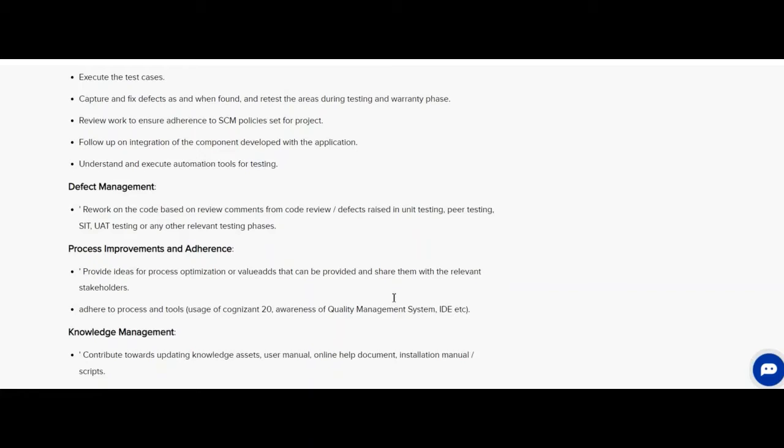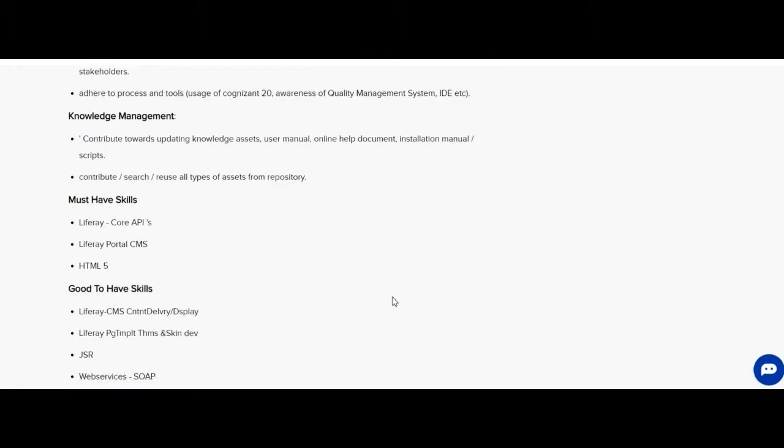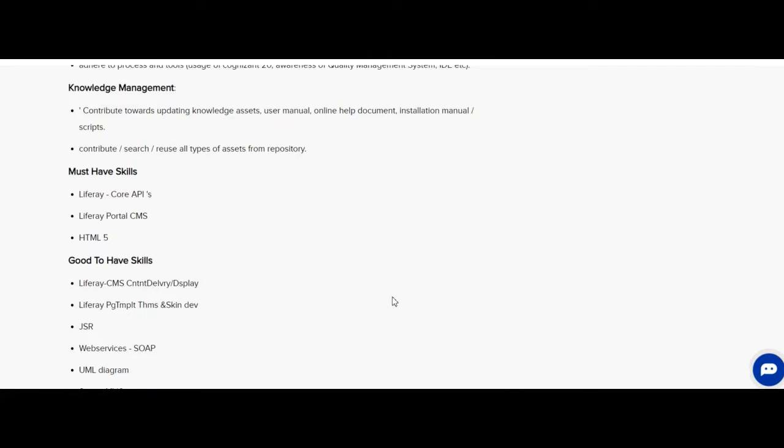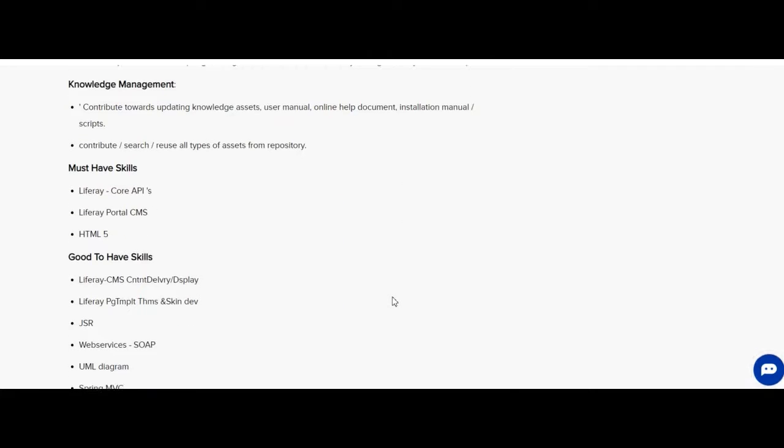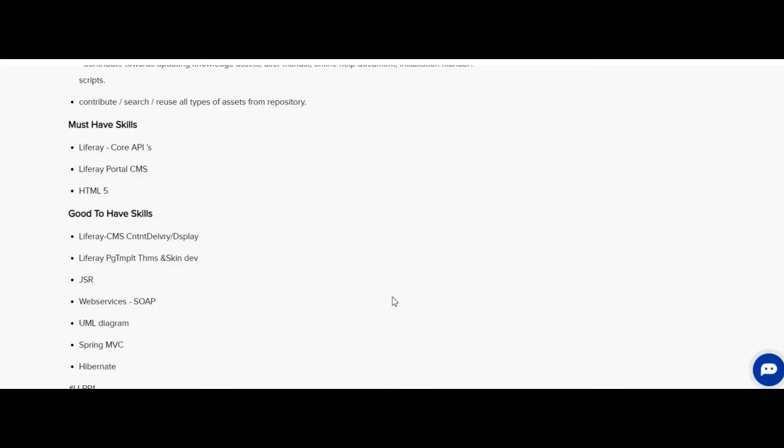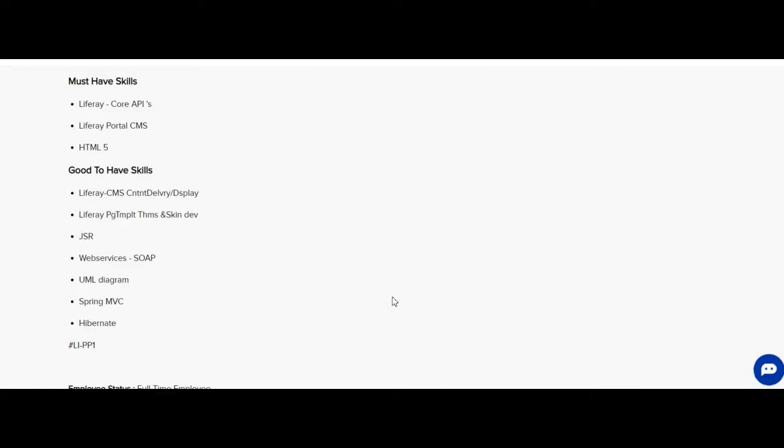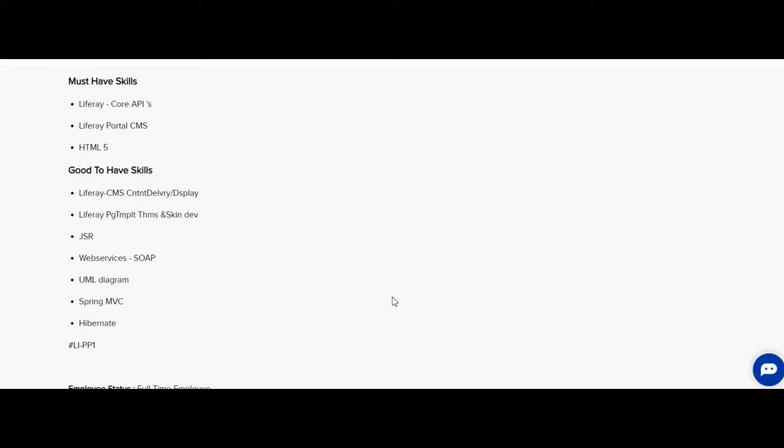Let us know the skills the candidate must possess. Liferay Core APIs, Liferay Portal CMS, HTML5. It is good if the candidate has the following skills: Liferay CMS, Liferay PG, GSR, Web Services, ESOAP, UML Diagram, Spring, MVC, Hibernate.